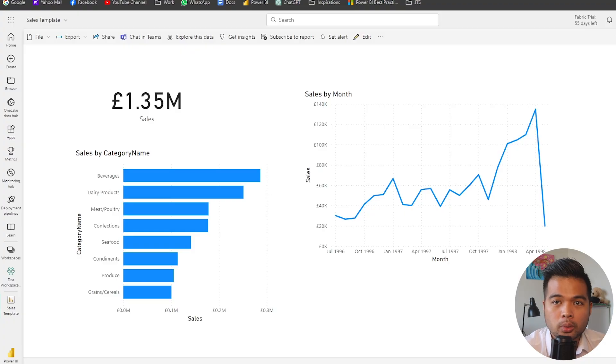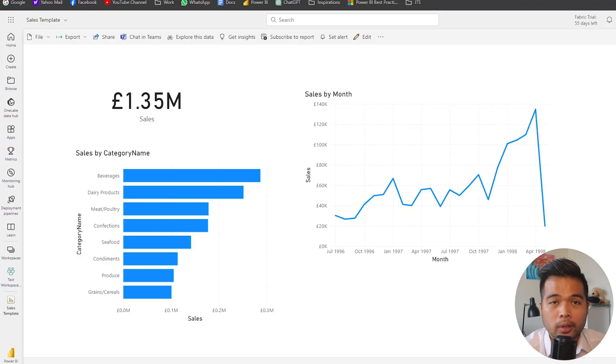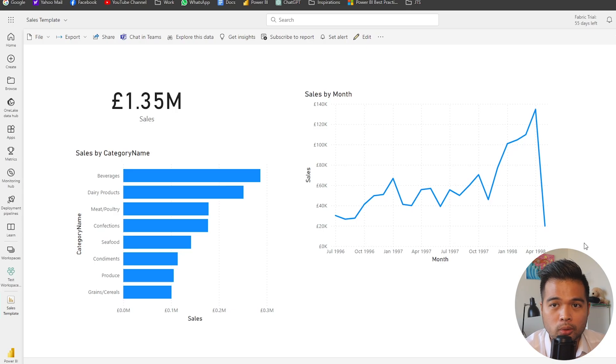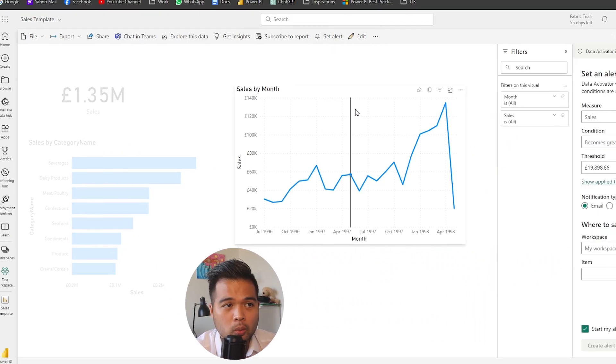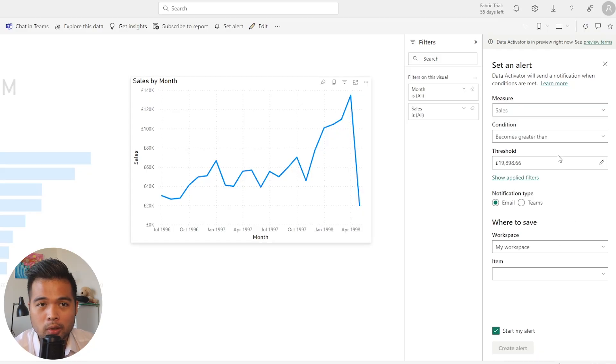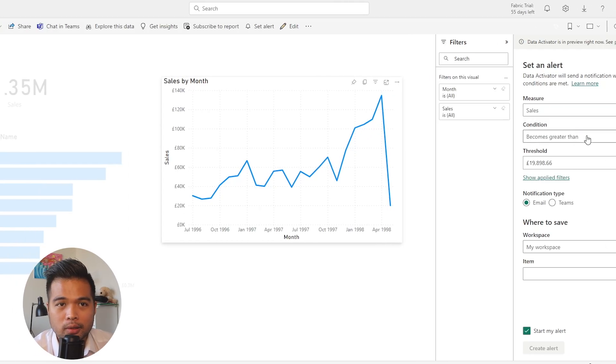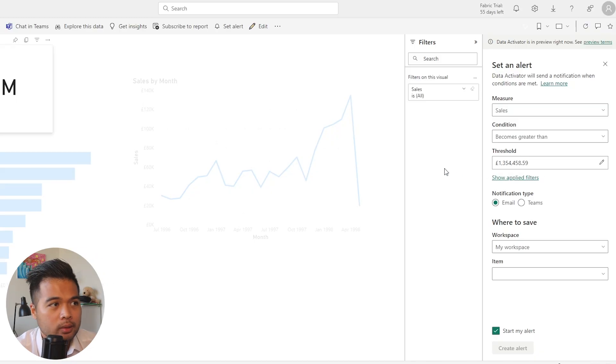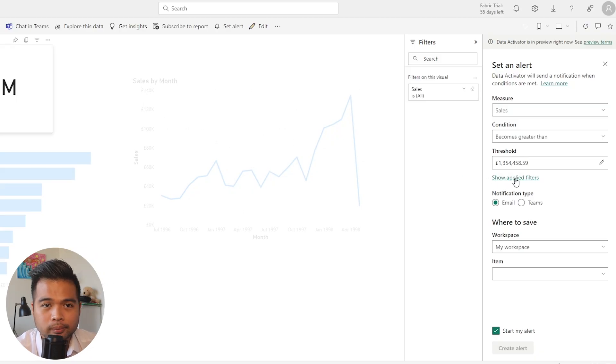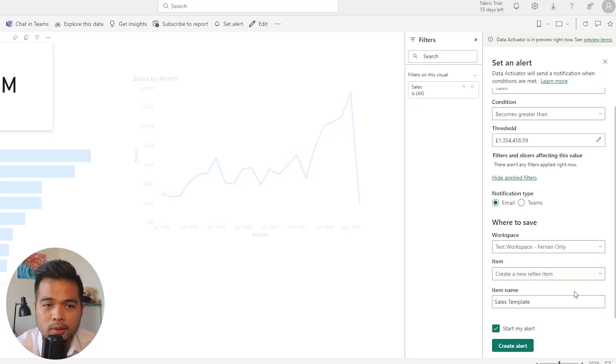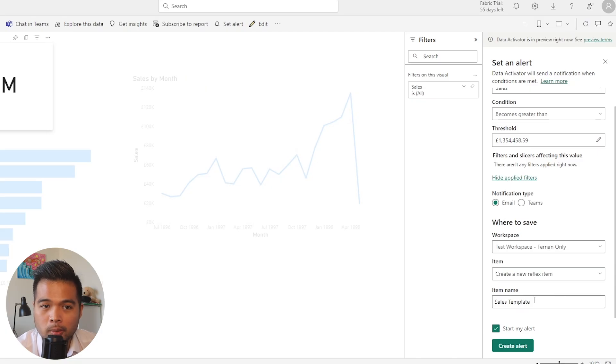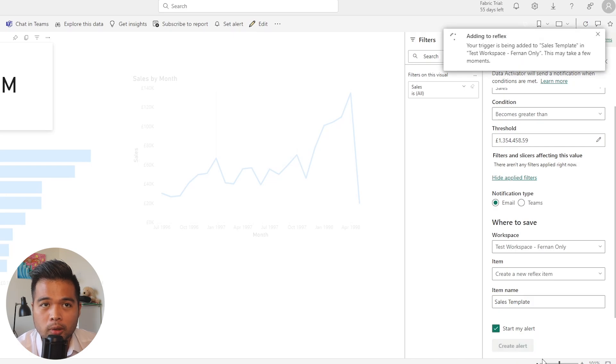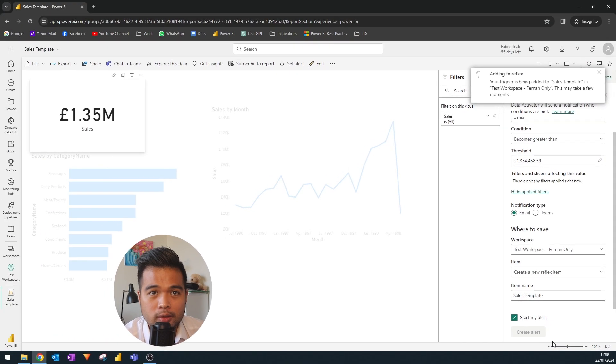I've switched to another tenant here with a fabric license or fabric free trial with a workspace that is premium or in a trial version, so we should be able to use the Data Alerts feature here. Let's click 'set alerts' once more. As you can see, it doesn't give me a warning anymore. We're going to choose the workspace and choose to create a new reflex item in this workspace. We'll call it 'sales template'. Let's create the alerts and wait for the reflex to be created for us.